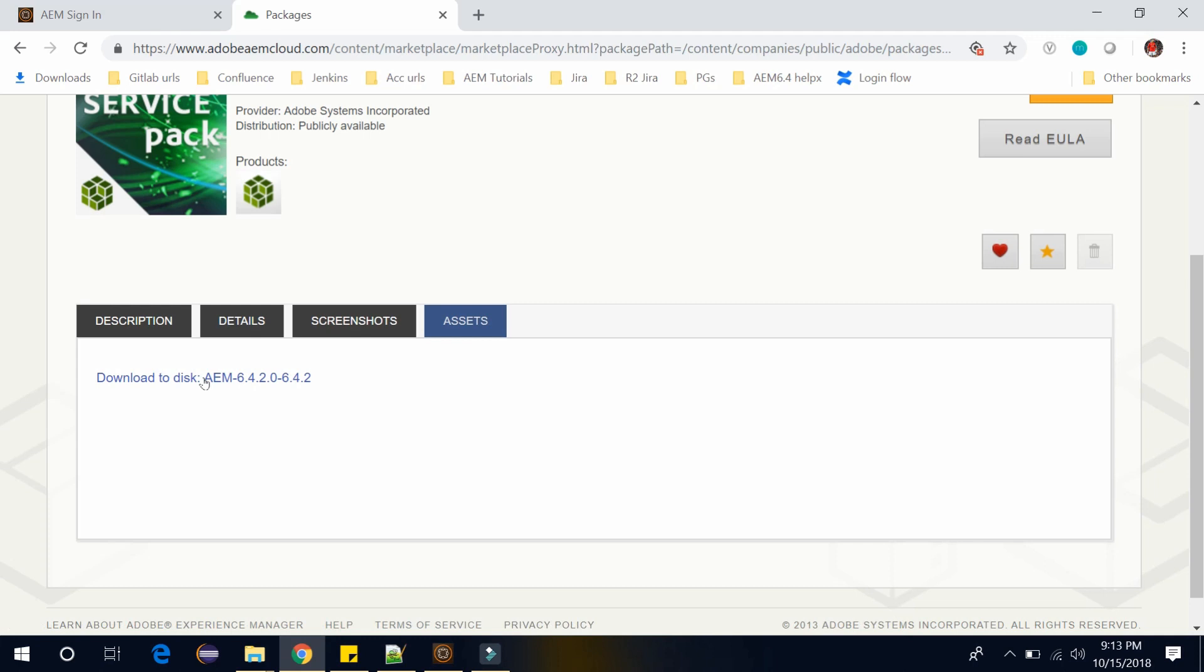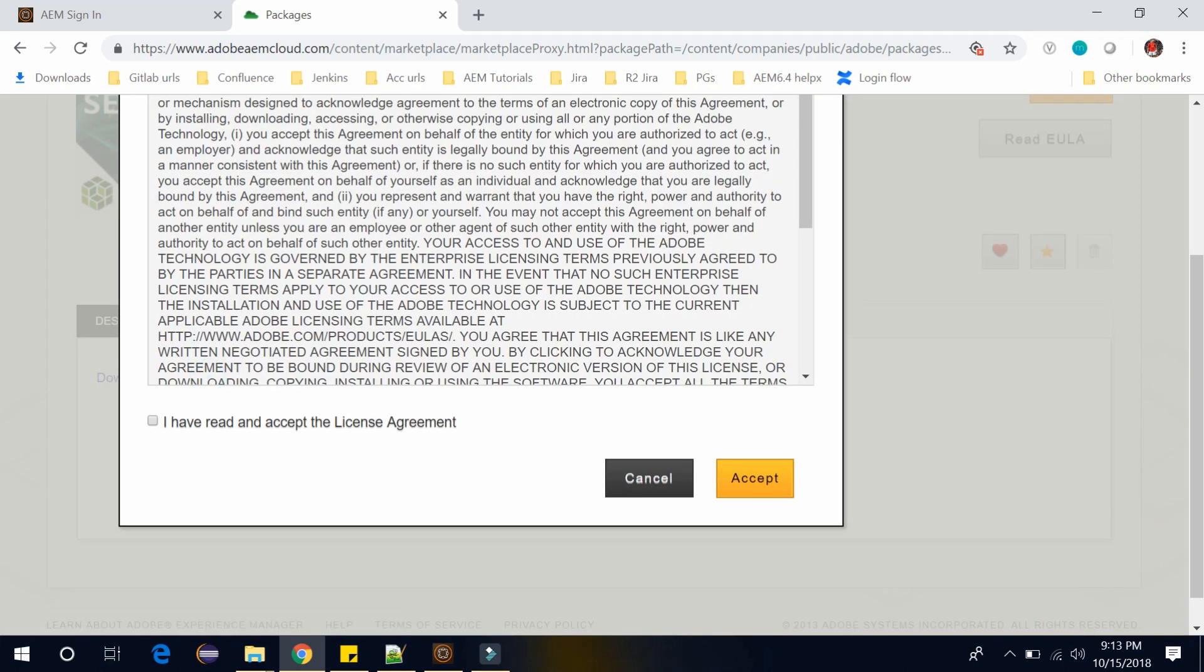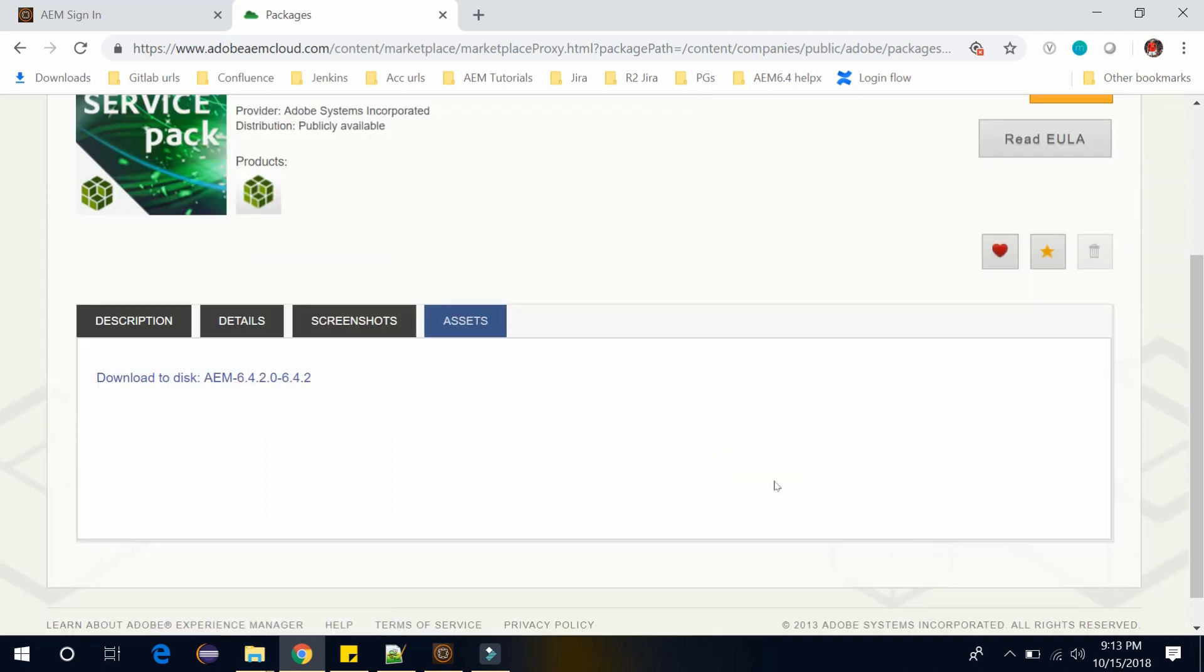you can click on this to download this package. Just click on accept license agreement and click on accept. After that it will start downloading.